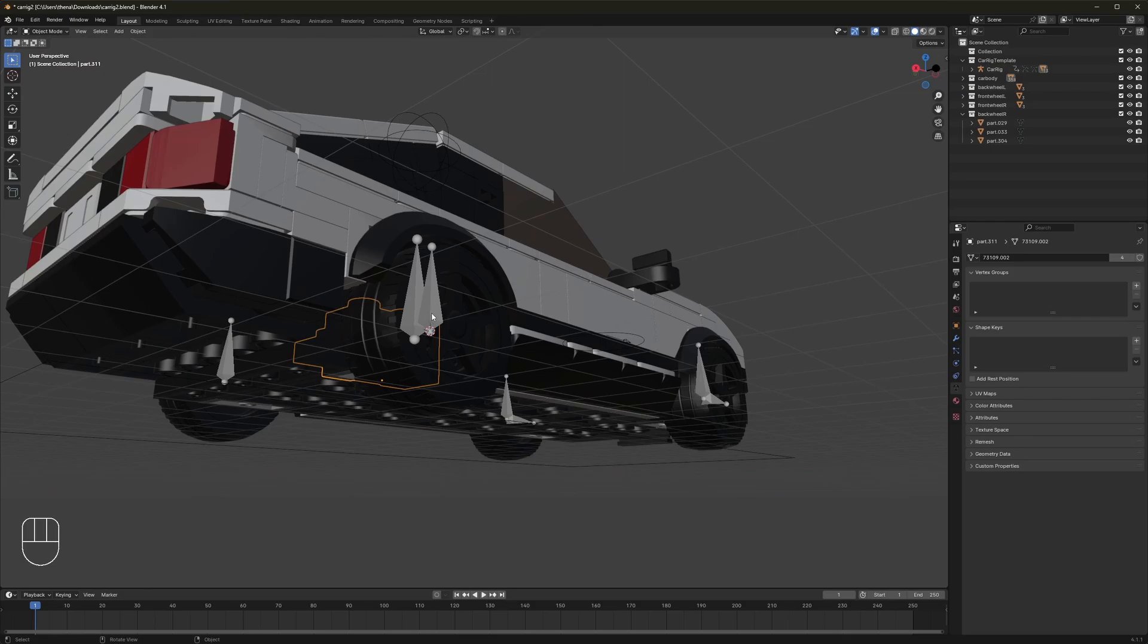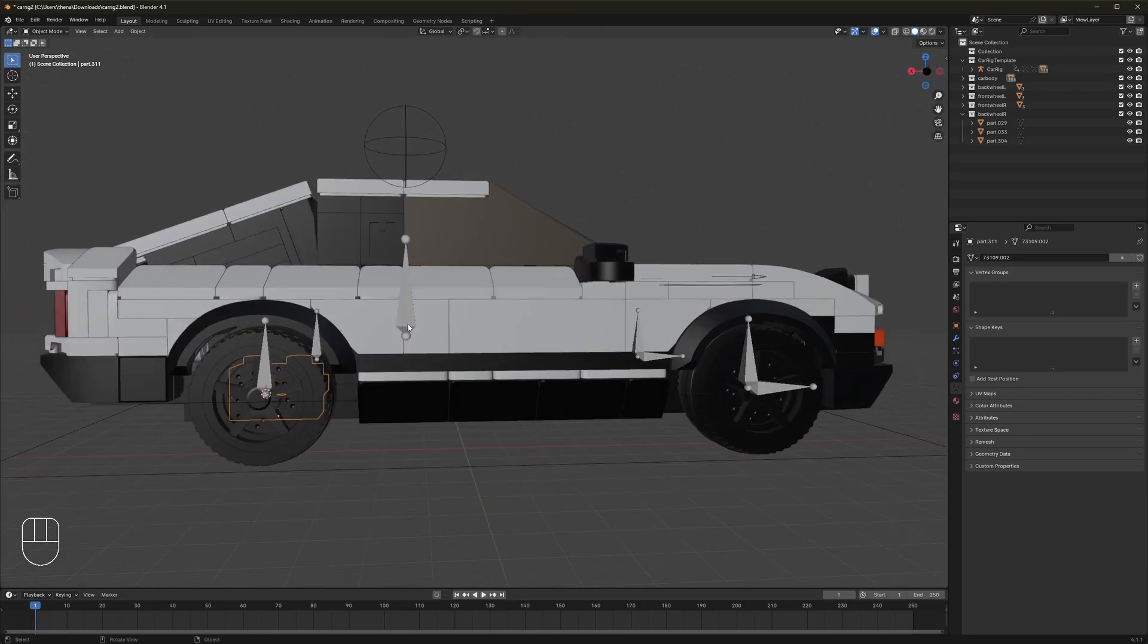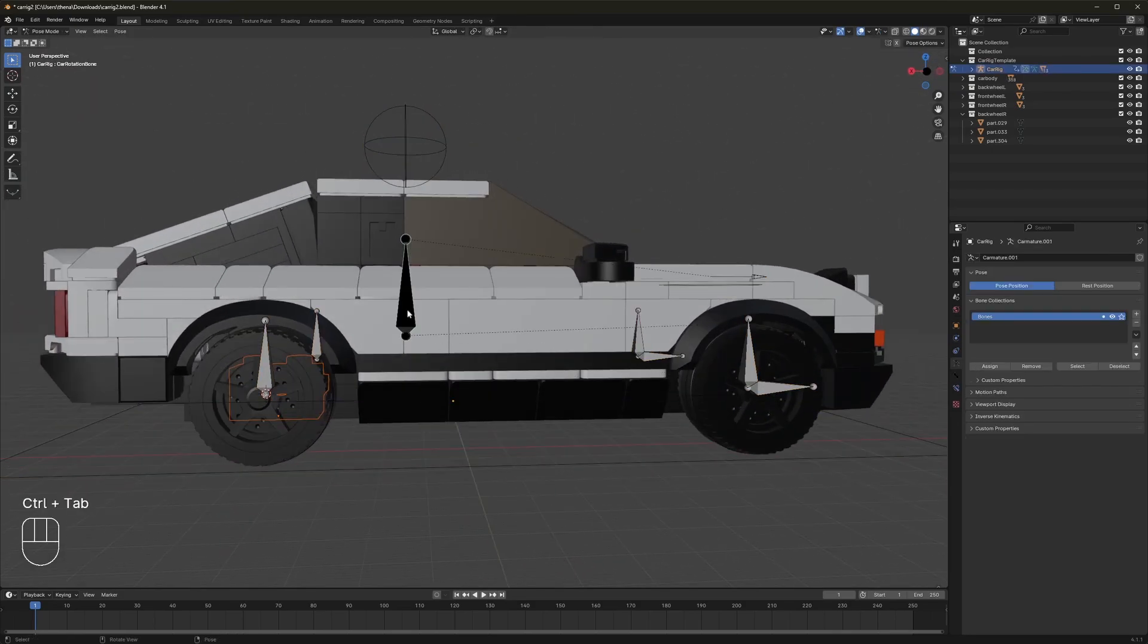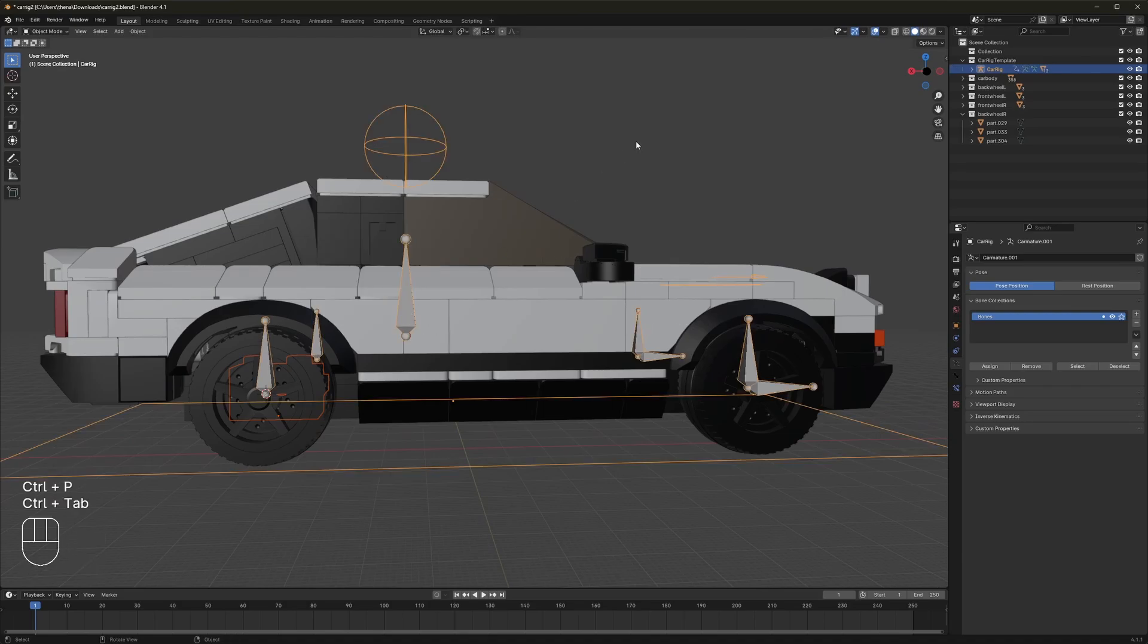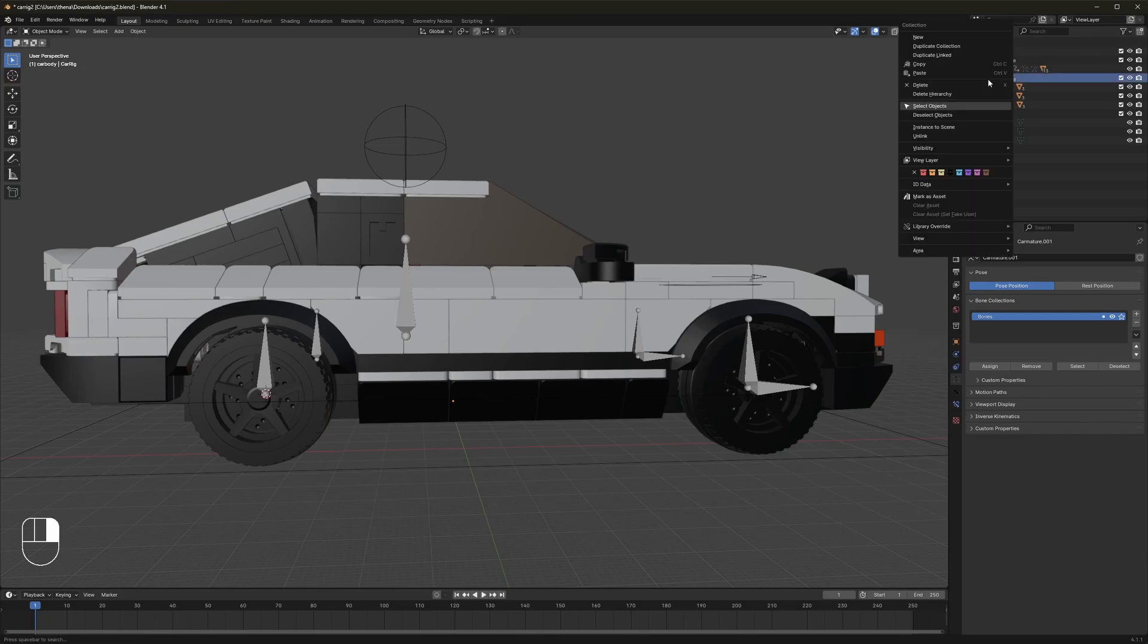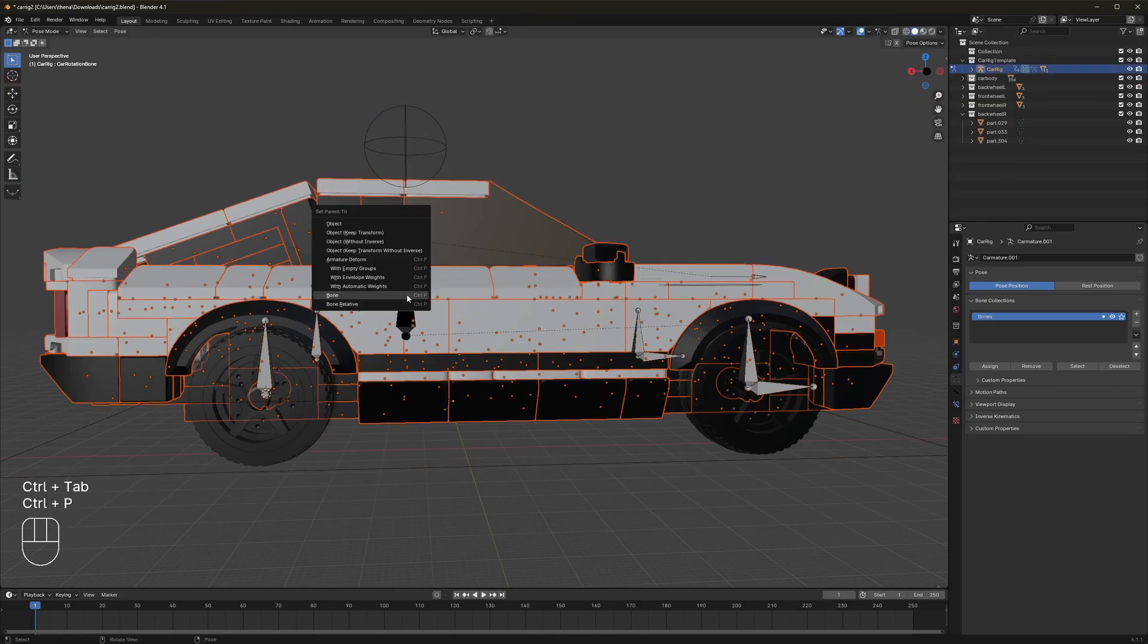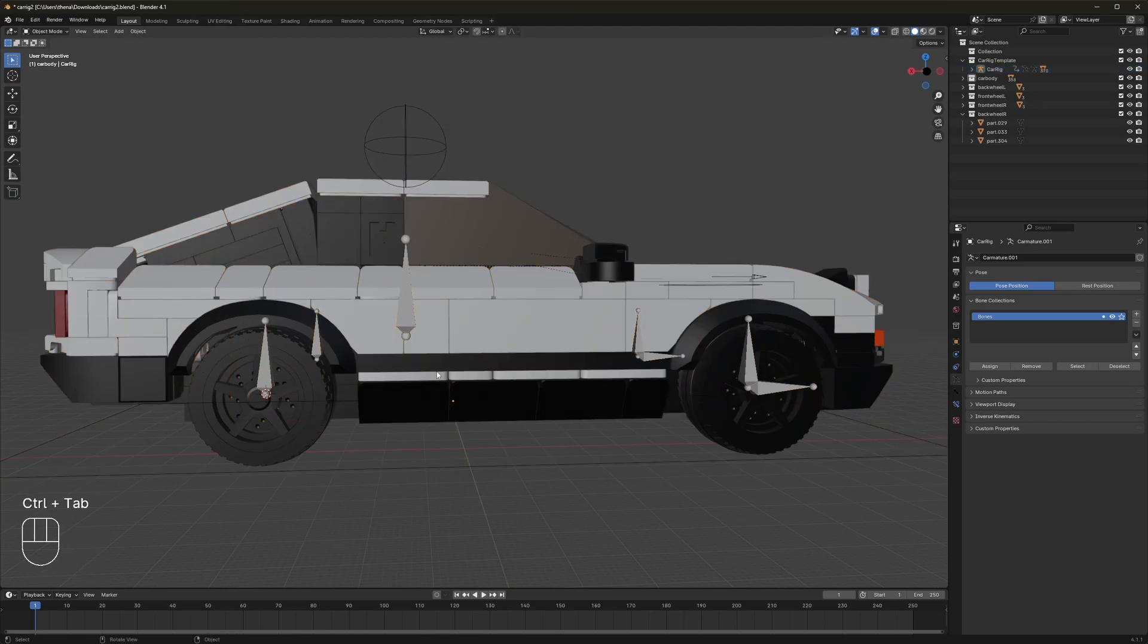And then click on that piece, click on car body bone, control P, parent, which is what we'll be doing to the rest of the car body right now. Select the entire car body, click on this bone, parent to this big green bone here. And once it loads for a bit, should be done.